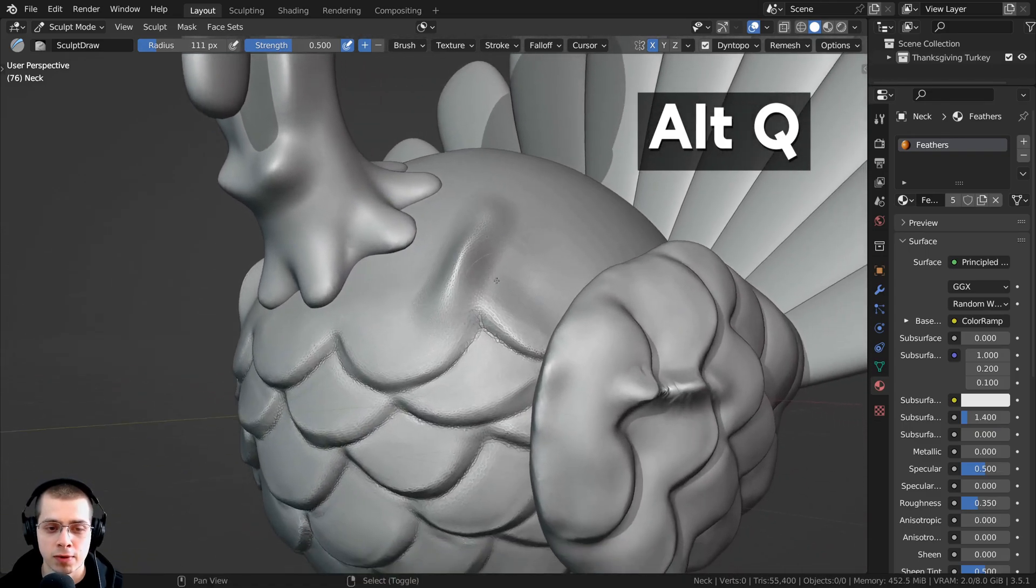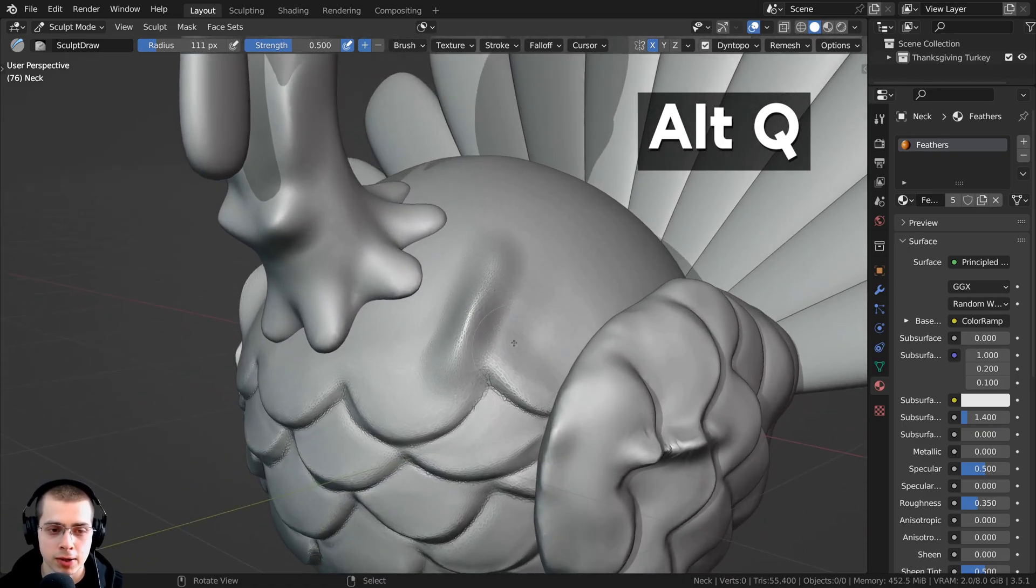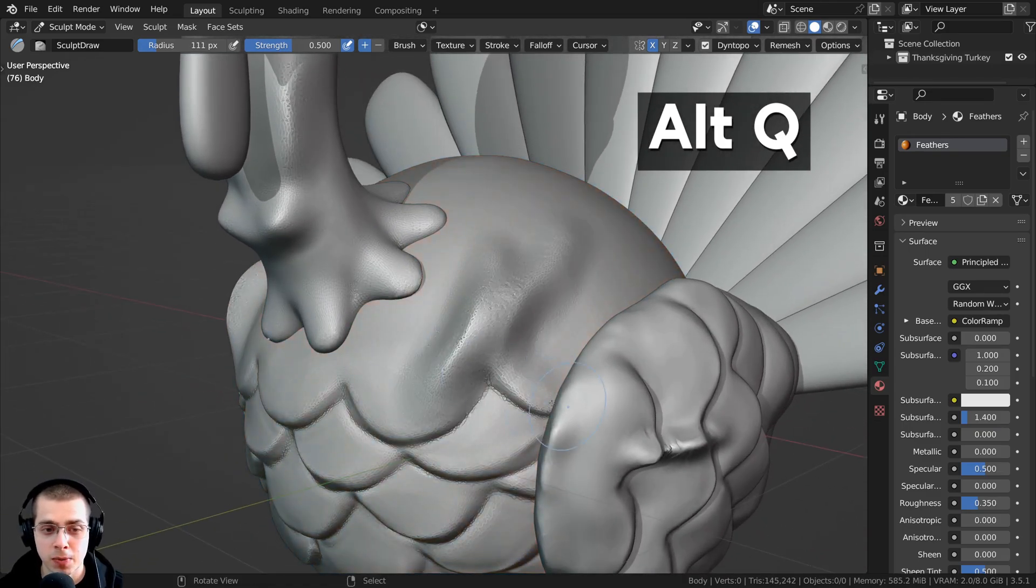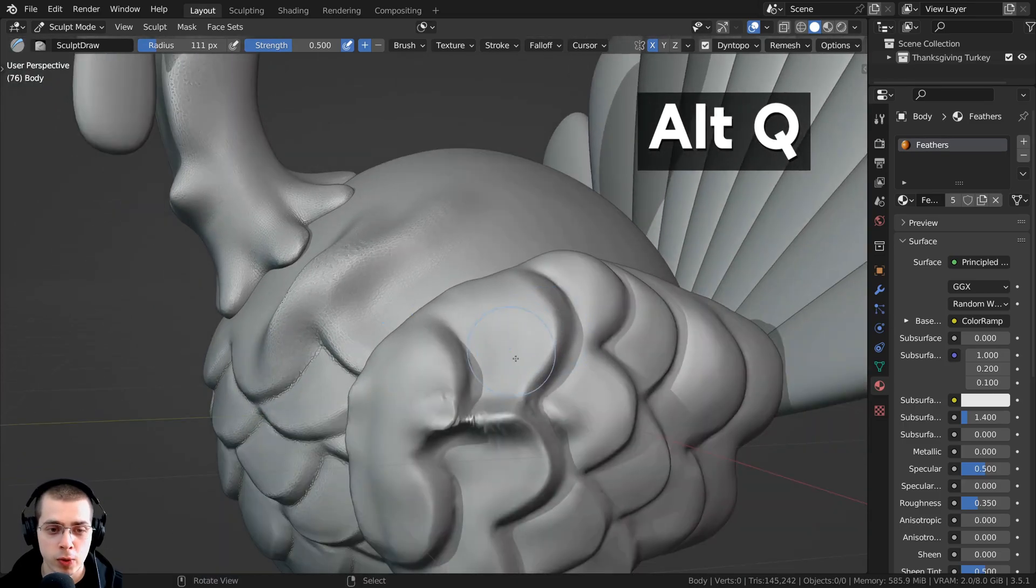So I can sculpt the neck, then if I want to jump back to the body, I can press Alt-Q, and now we can sculpt that. And then the wings,